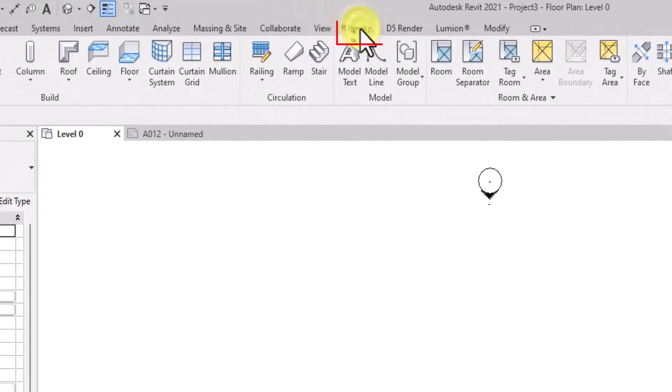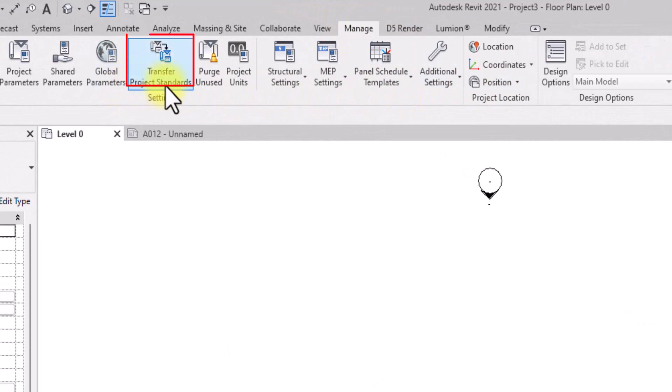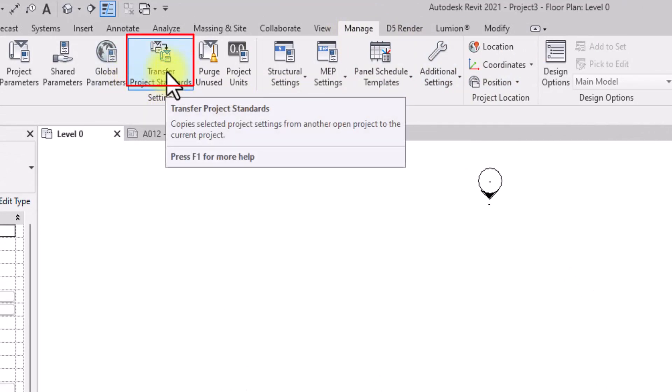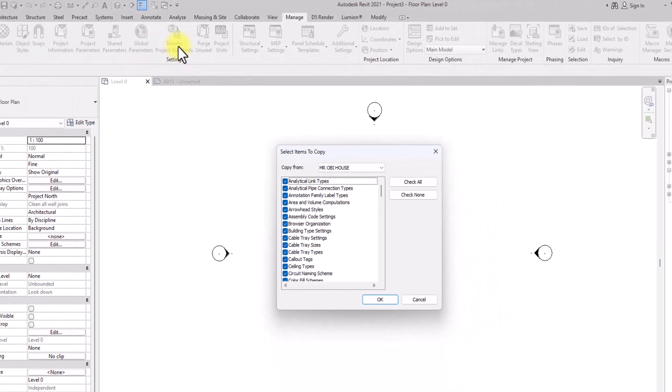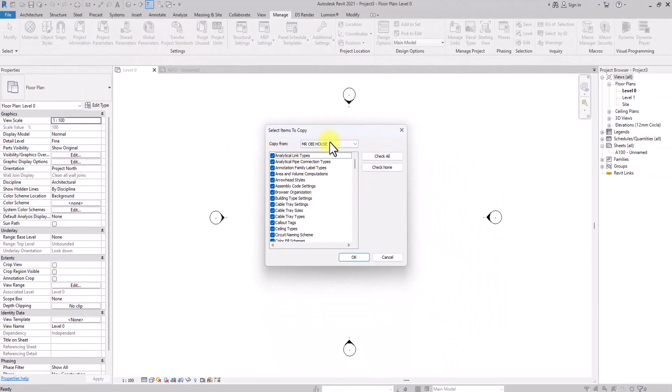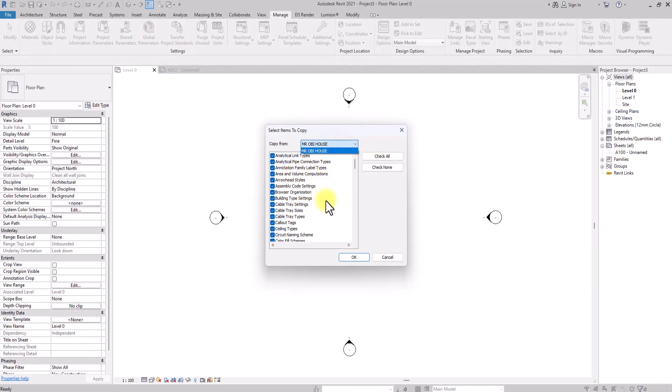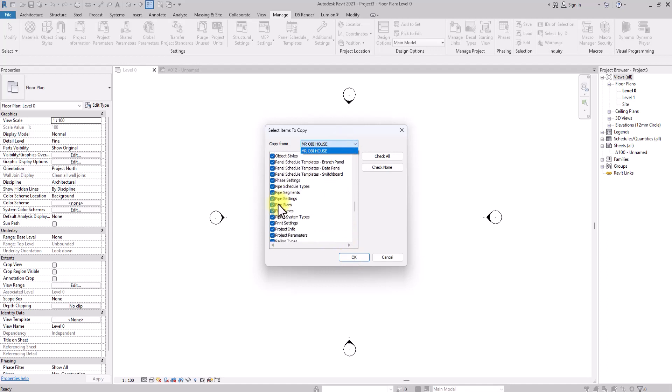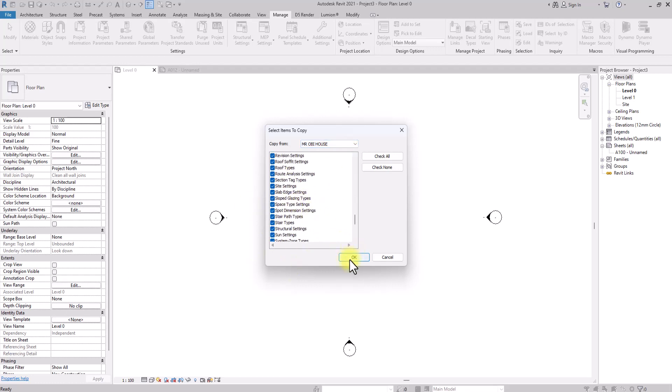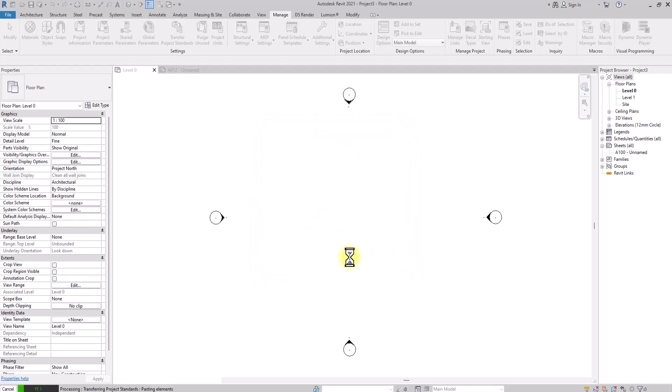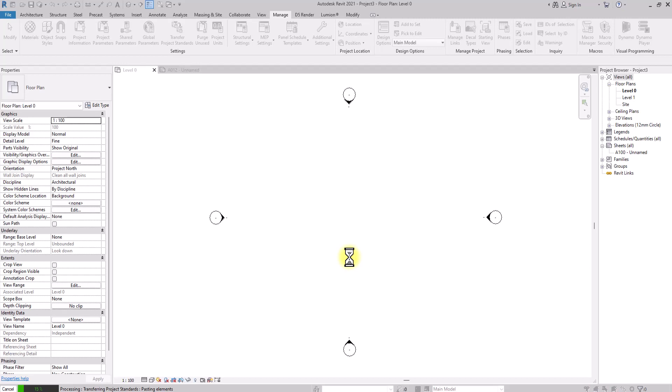All you need to do is go to this new project, go to the Manage tab over here, then go to Transfer Template or Transfer Project Standards and click on it. It will show you the other opened project where you transfer the template from. Then you'll check all the parameters you want to transfer. If you don't want to transfer some aspects like the wire sizes, you can uncheck it. But we could just leave all of them checked and click OK.